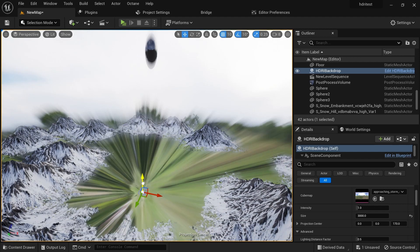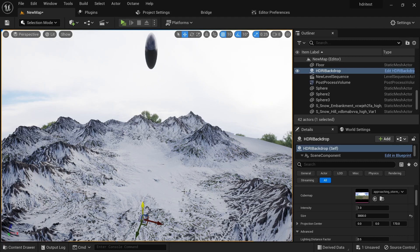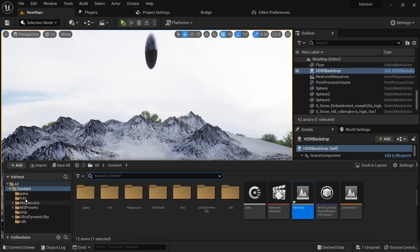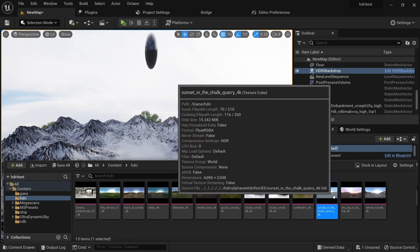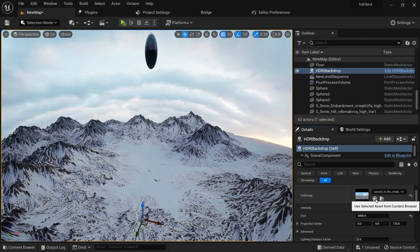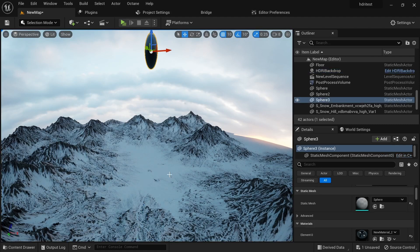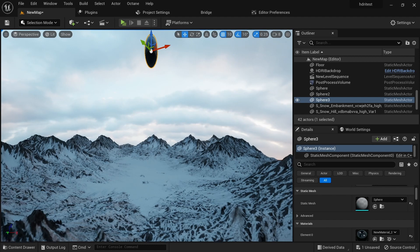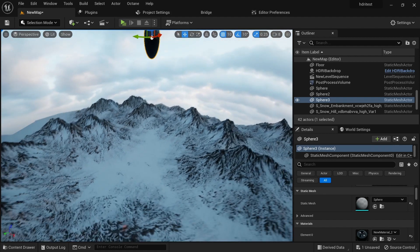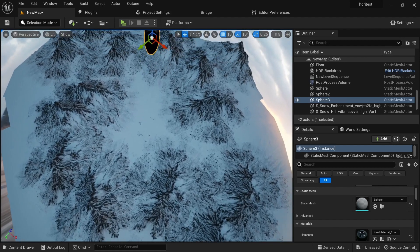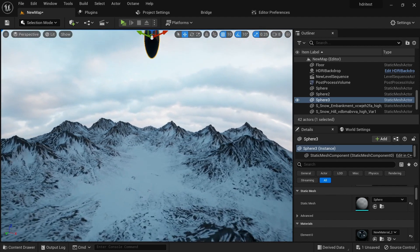I'll set the size to something like 3000. I'll drag it down just like this — don't worry, we will fix everything. Now we have to change our HDRI because this is not the one we are going for. I have my HDRI ready and I'll select this one. You can see things are not quite working correctly because our sky is covering everything and it looks like you are falling from the sky, which is not what we want.